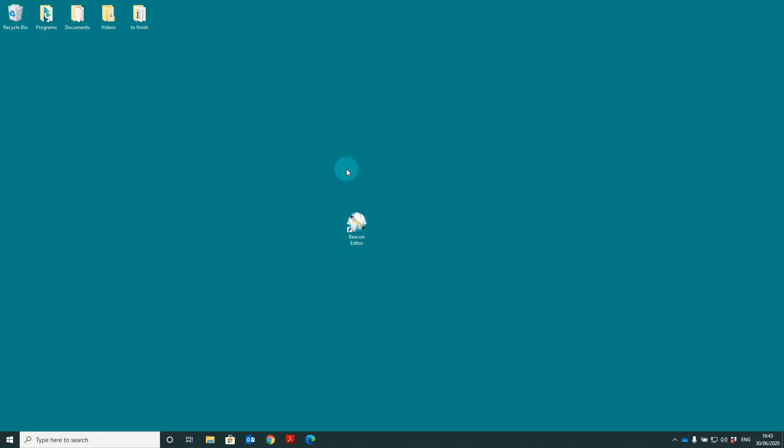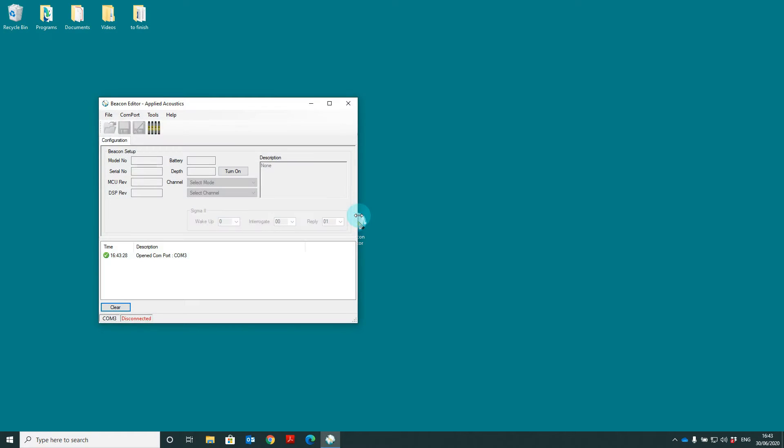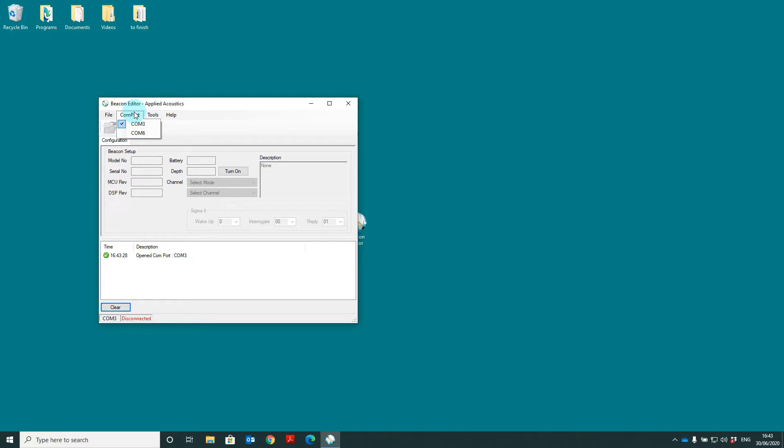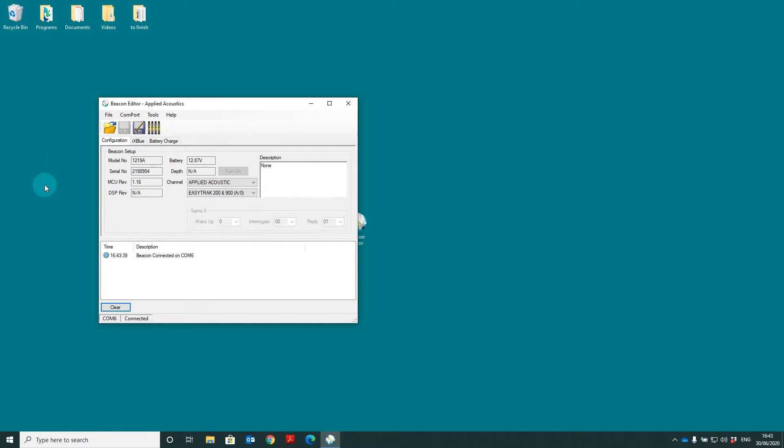Before launching the software make sure you have your beacon connected. So let's launch the software. When you launch beacon editor for the first time you may find that your beacon doesn't show in this configuration tab. To fix this simply go COM port and select your next COM port. Configuration tab will start to populate.